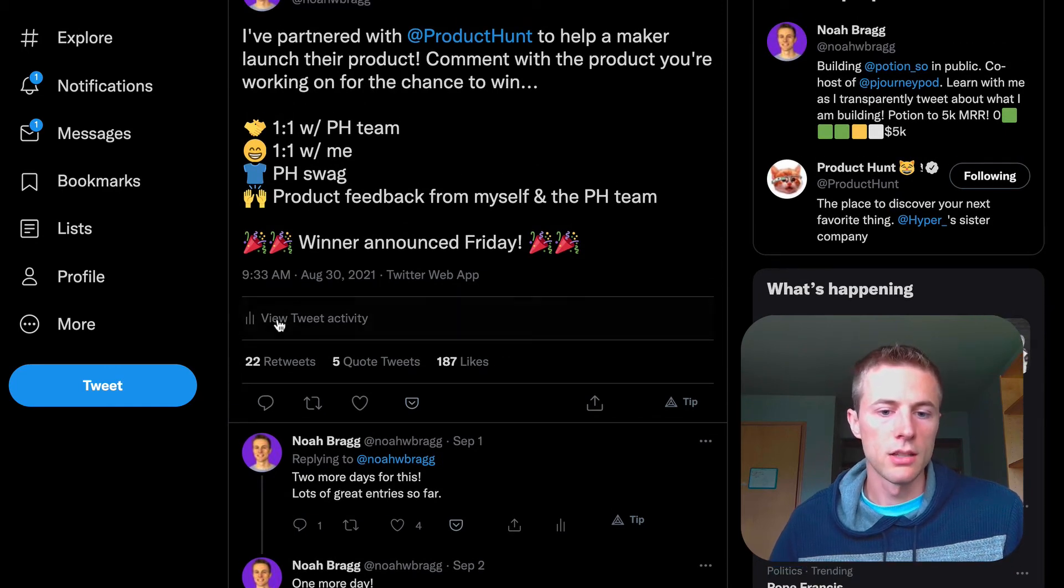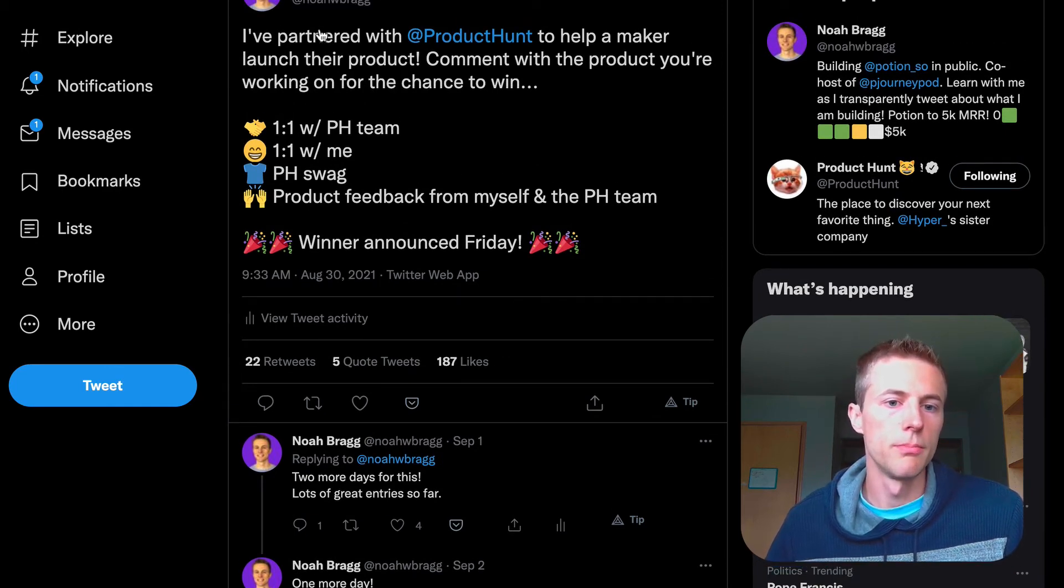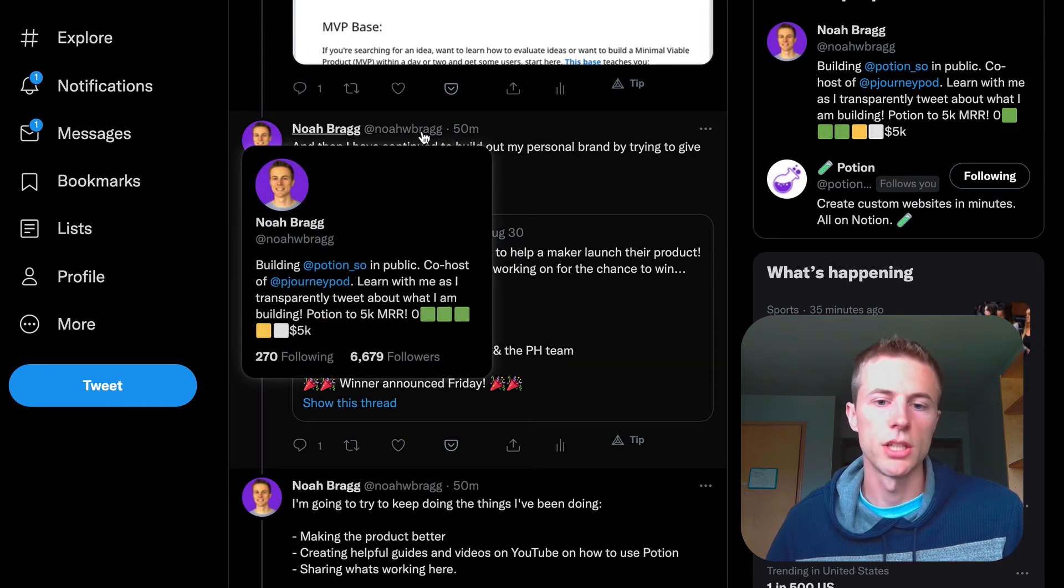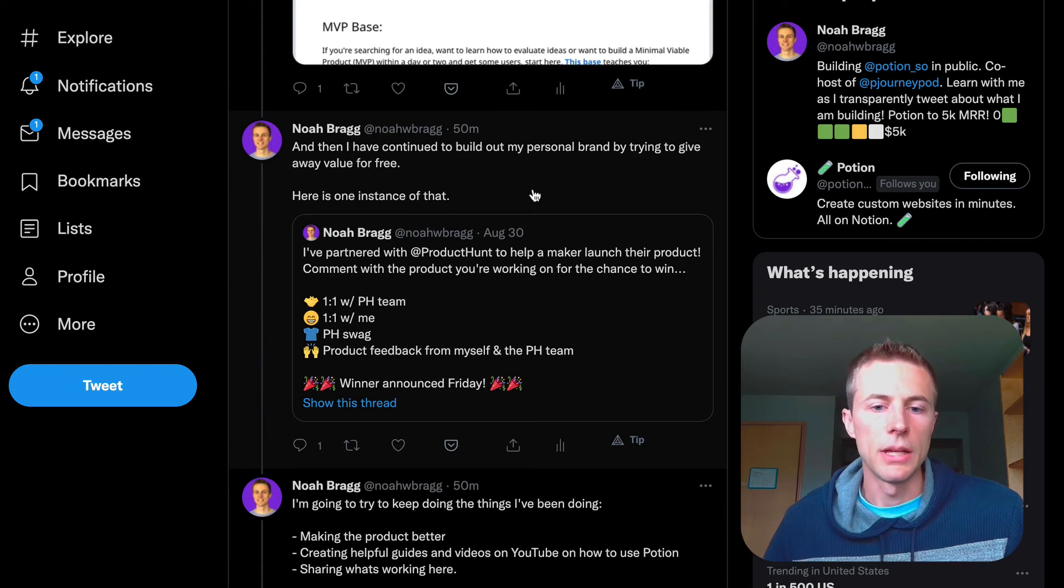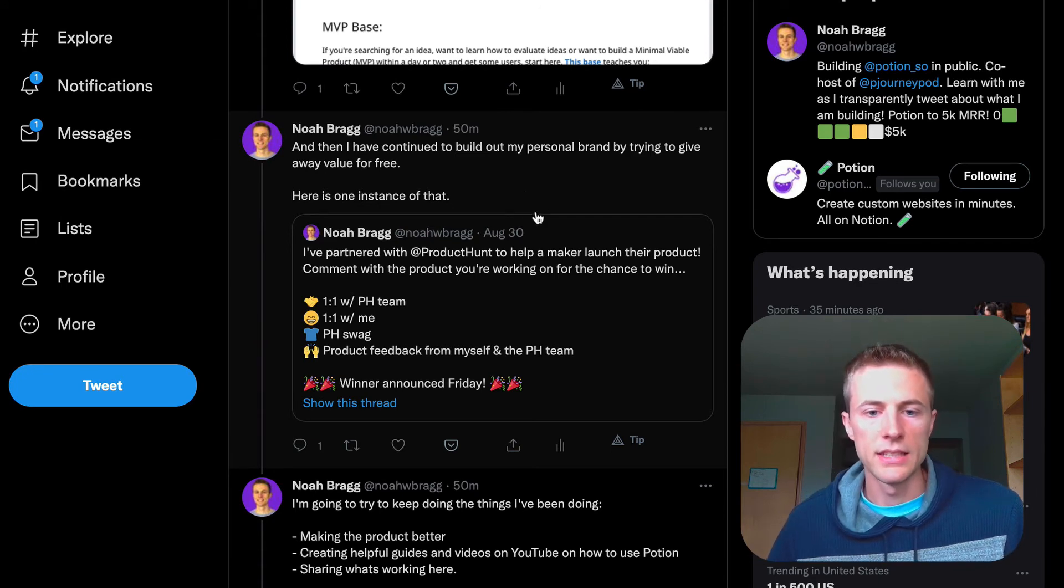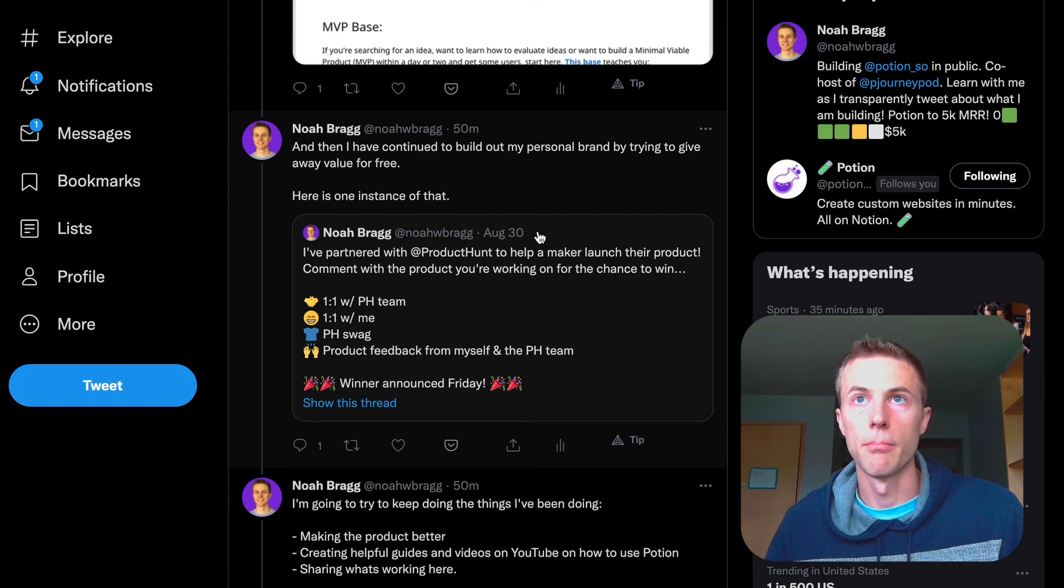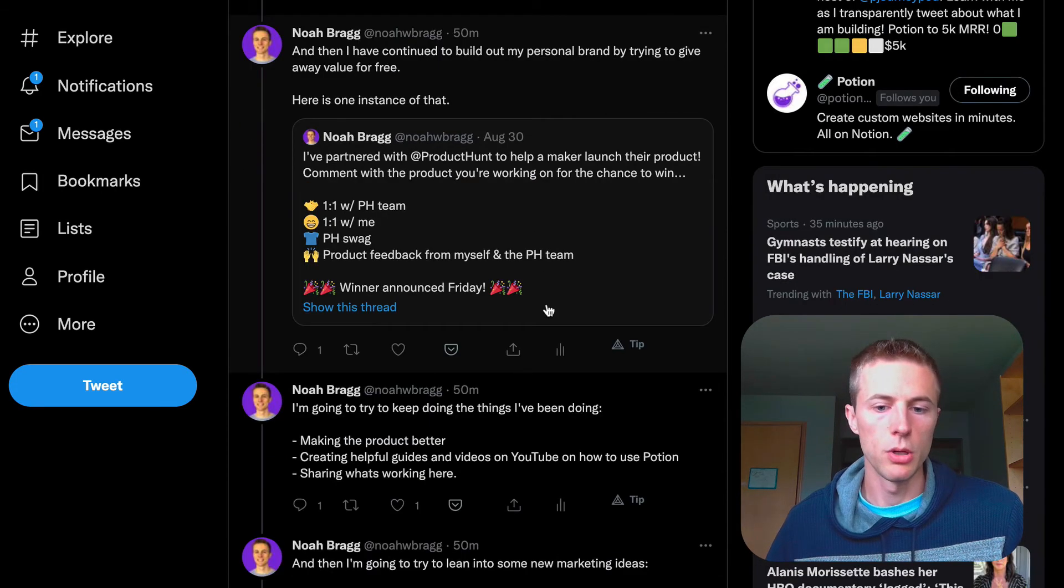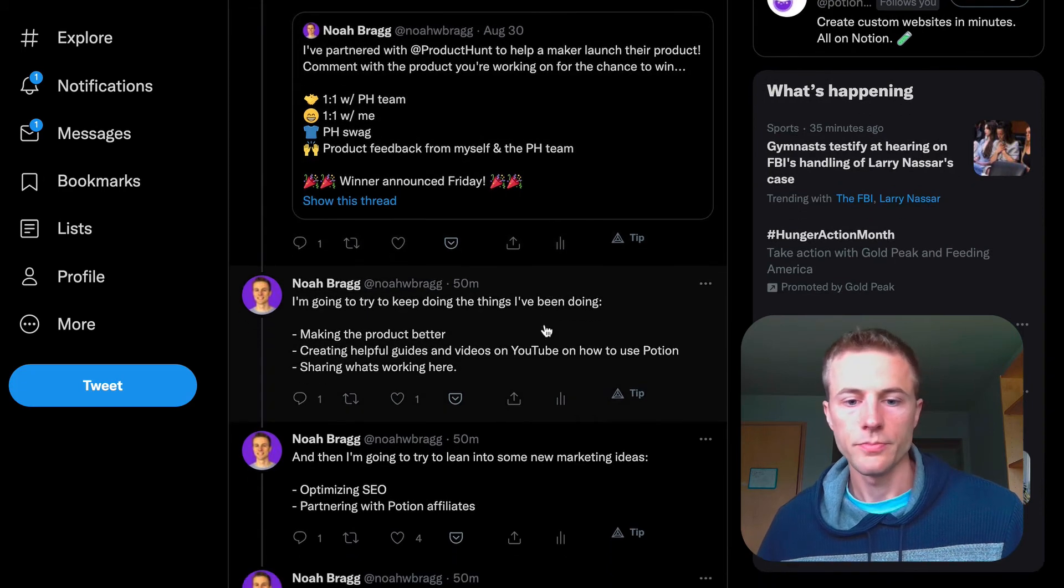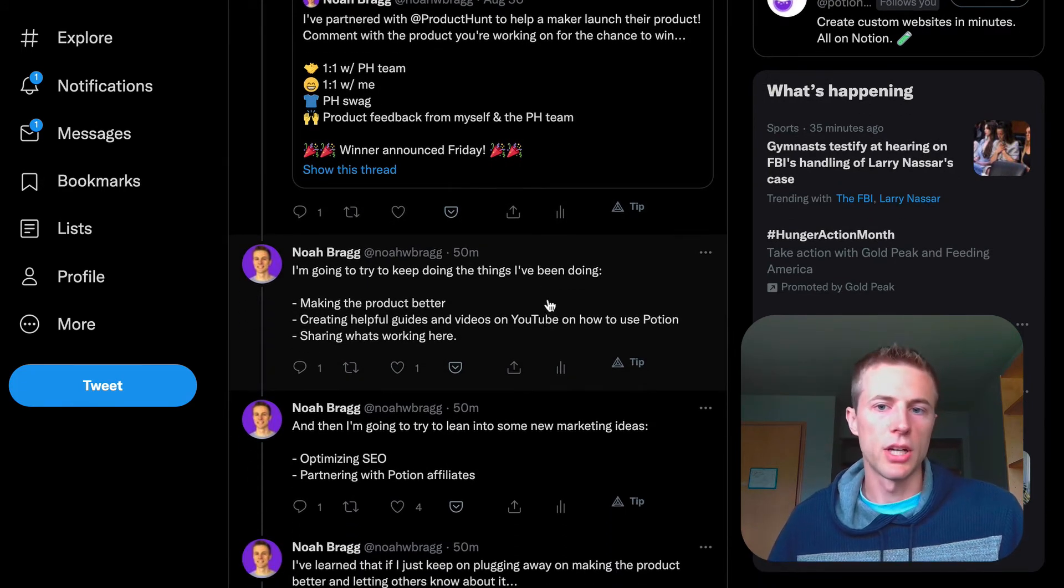This was a really cool thing I was able to do with Product Hunt that got a decent amount of attention. It helps build my personal brand, which I'm always trying to do—building a personal brand of helping others and giving back. That definitely goes a long way towards having my user base want to help support me and what I'm trying to do with Potion.